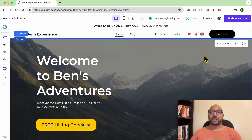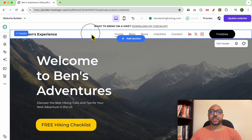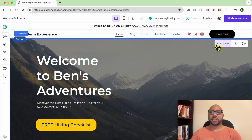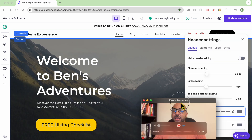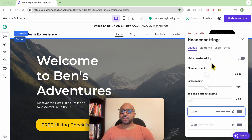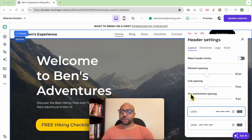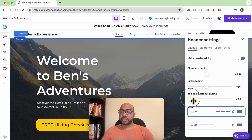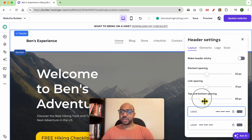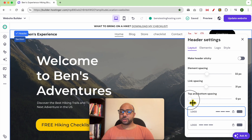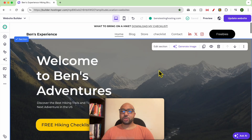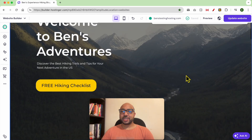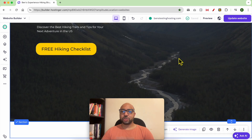Let's see how to resize the header section. First, select the header section, click on 'Edit Header', and below the top and bottom spacing you can make it longer or shorter. Now let's see how to resize a section like this big photo section.